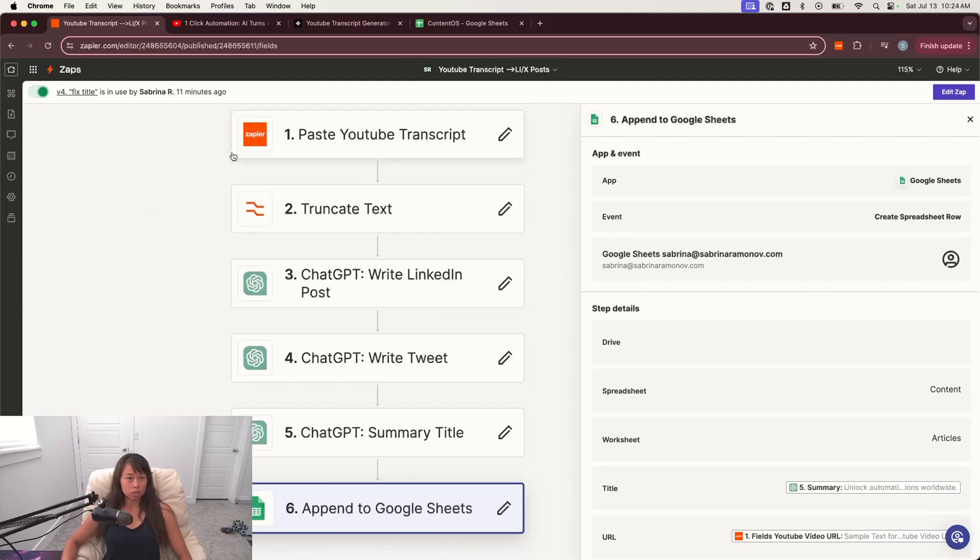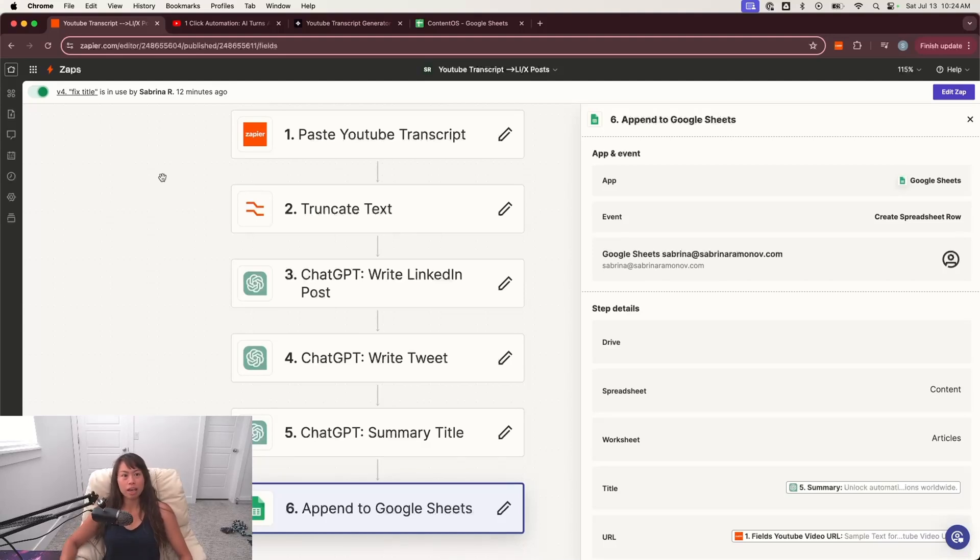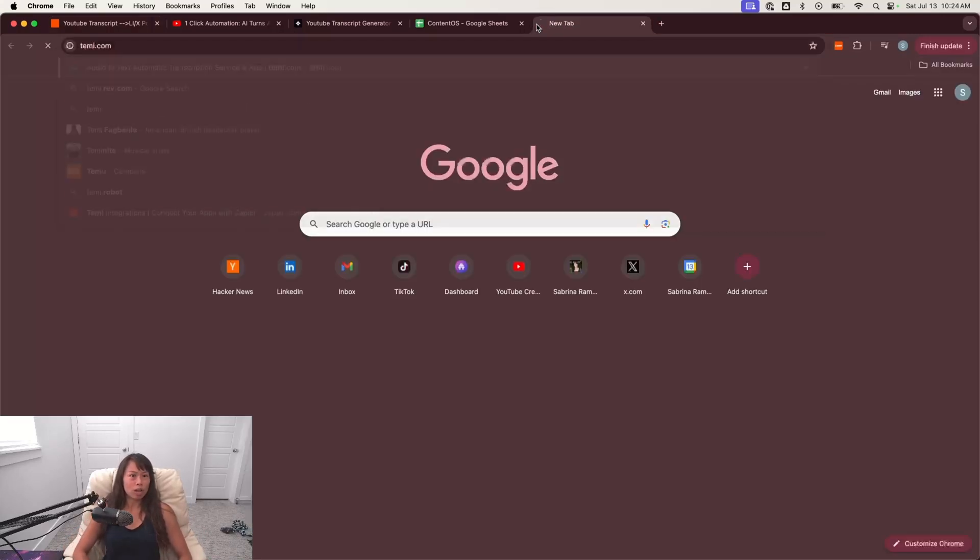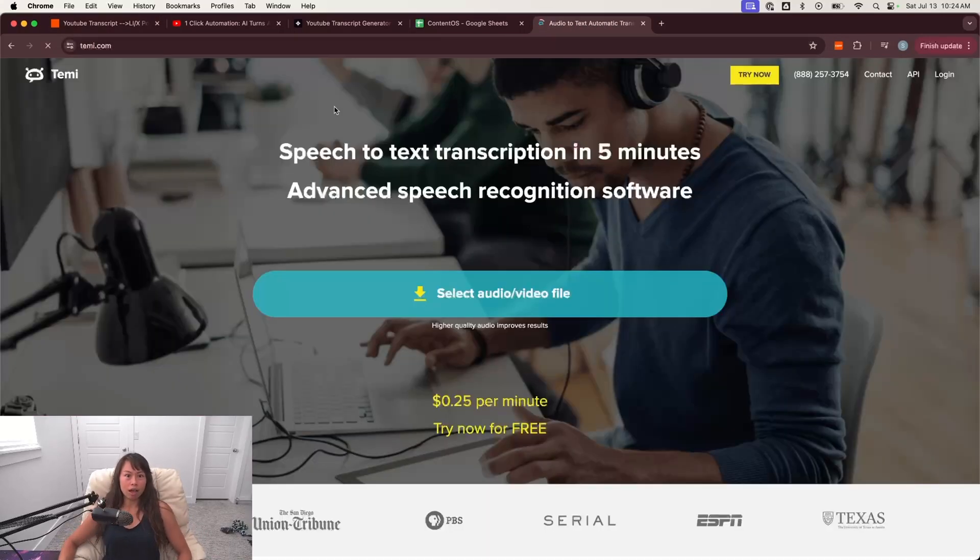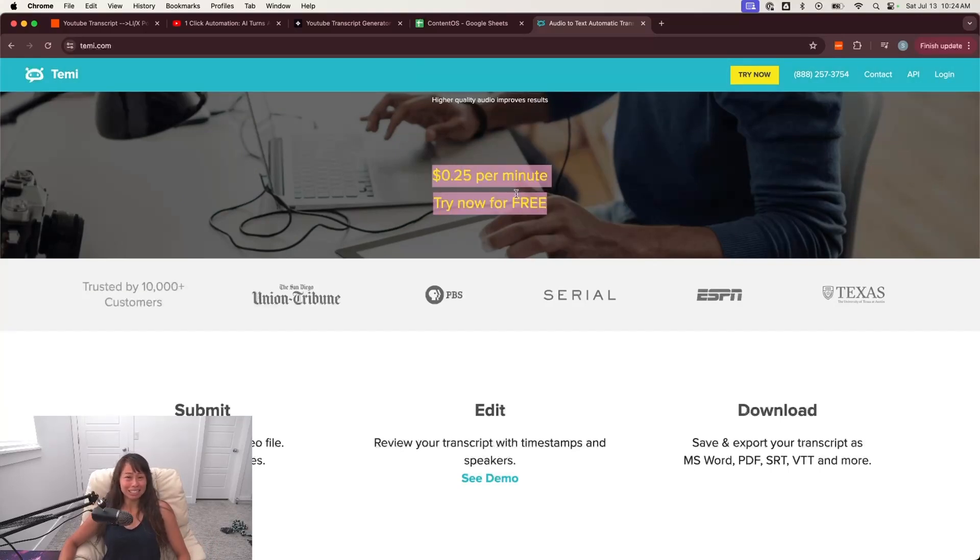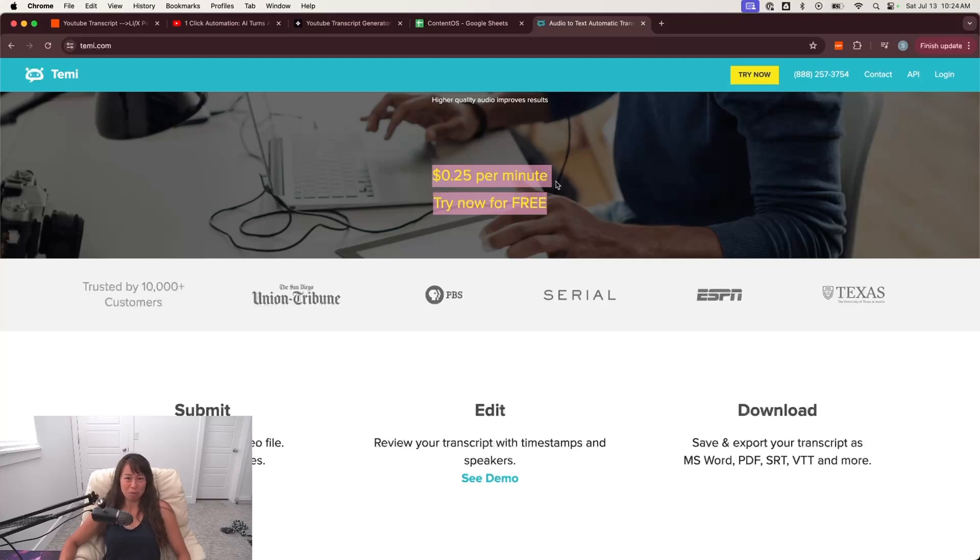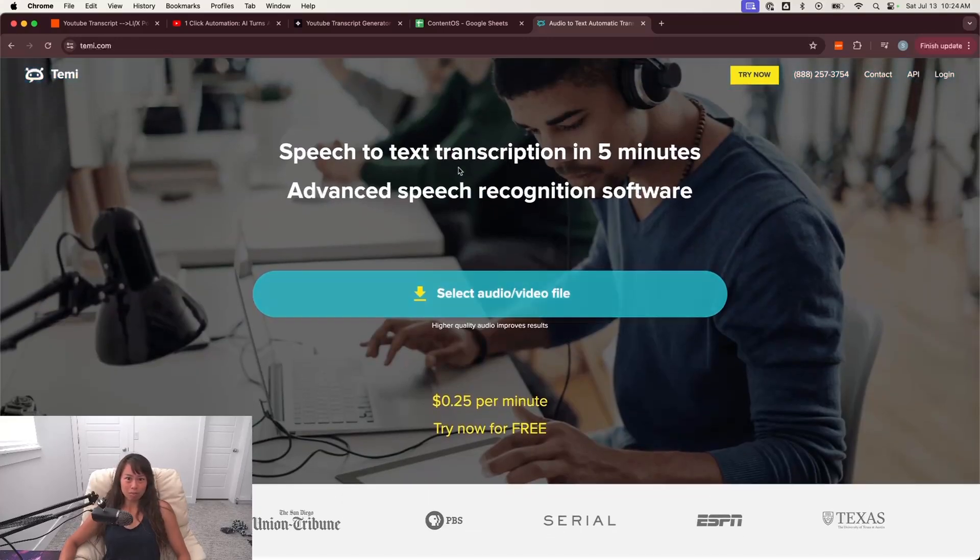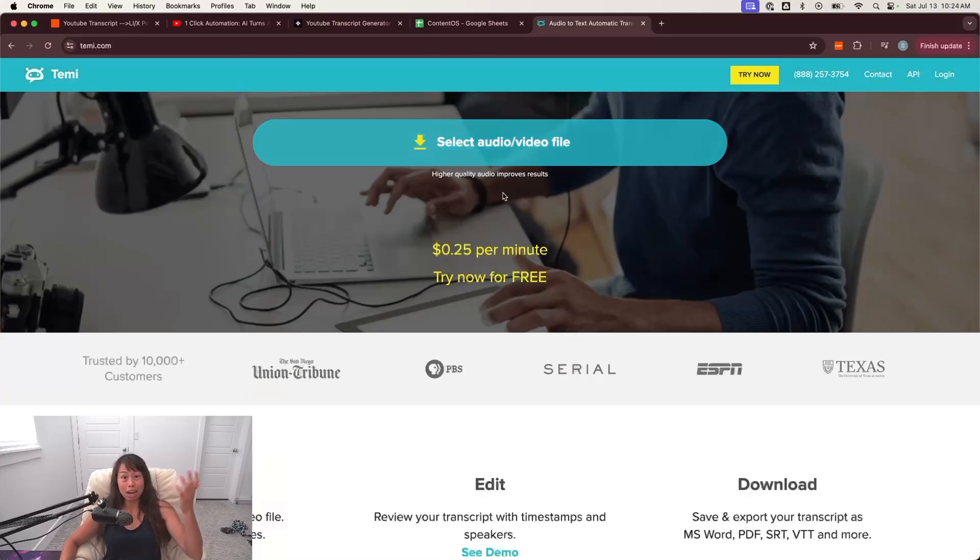So calling the YouTube API incurs a cost. There are other ways also to get the YouTube transcripts, services and stuff that can transcribe all kinds of videos. But again, that incurs extra cost. Just to give you an example, I was looking at one alternative. They have really high quality speech to text transcription. The only problem is it's 25 cents per minute. So imagine a 60 minute YouTube video.